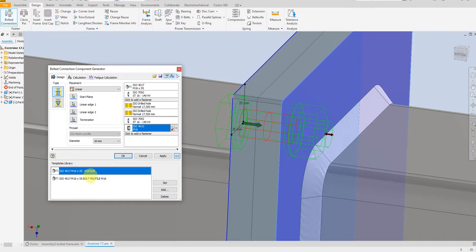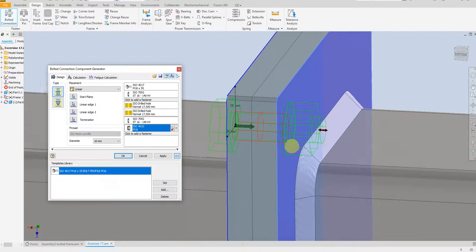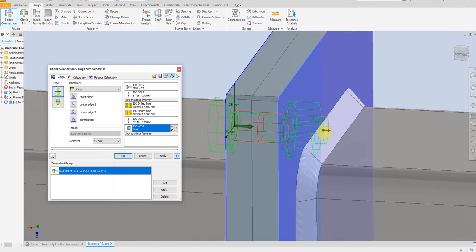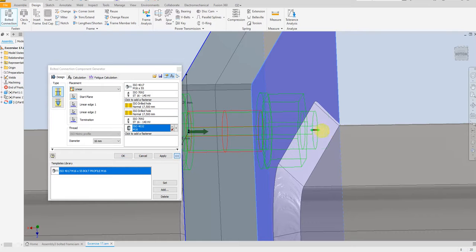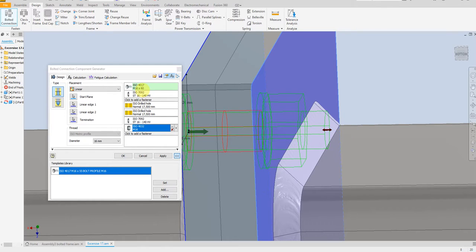I had created a profile before so I can delete it — I don't want to use that one now. So we have this bolt profile M16. For the length of the bolt you can control it here by dragging — you see it changes the length up to 80 millimeters. You can drag it back: 60 millimeters, 55 millimeters, then back to 60 millimeters.